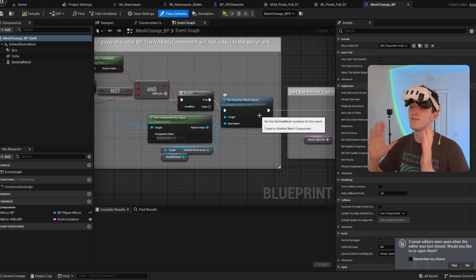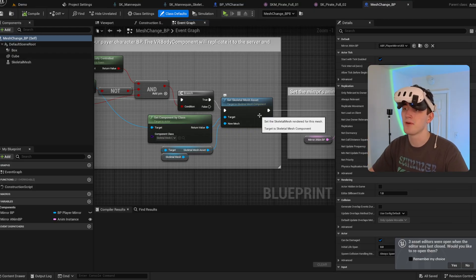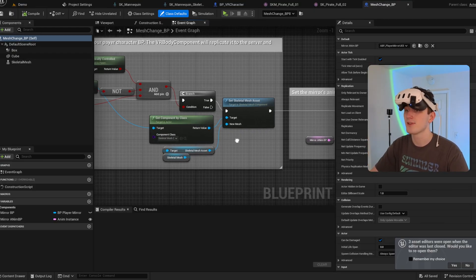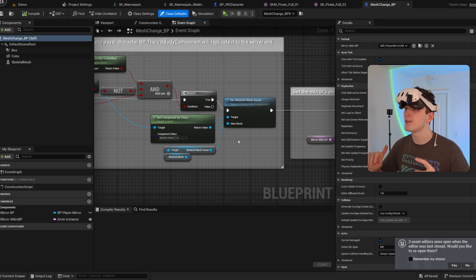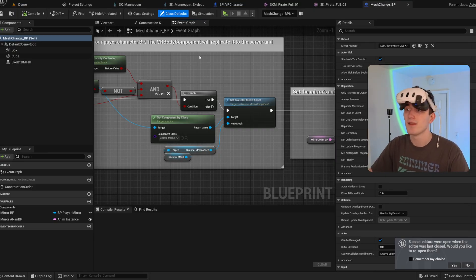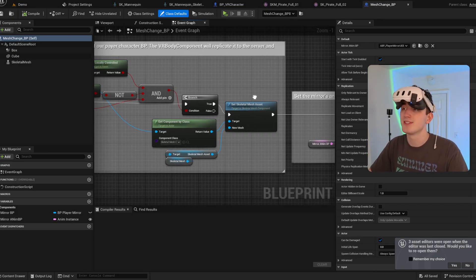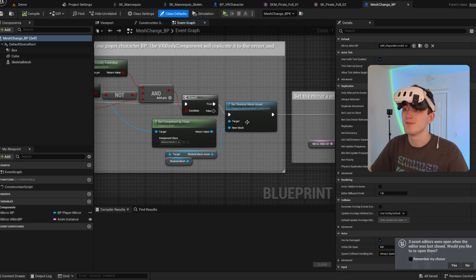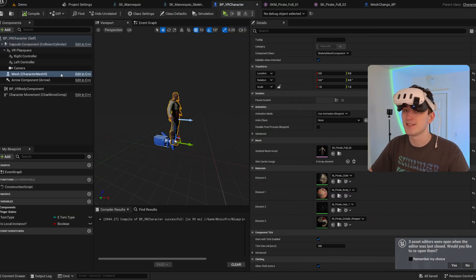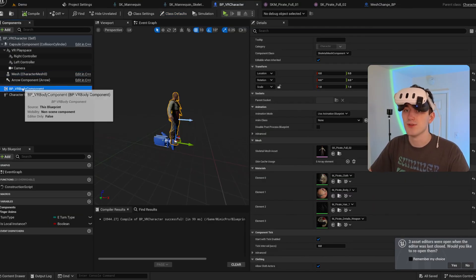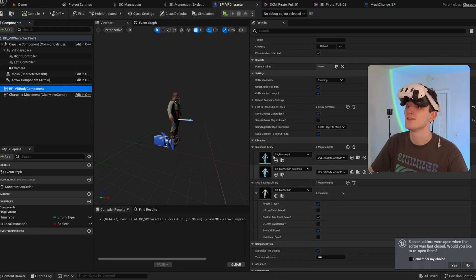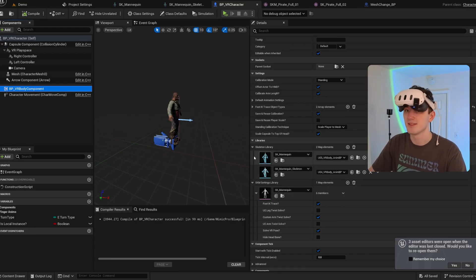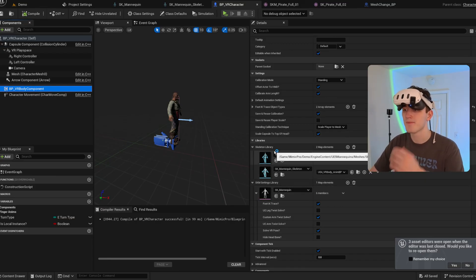And then the VR body component will handle everything. It'll apply the right animation blueprint, remeasure it, recalibrate to it. All you have to do is set the skeletal mesh asset as long as it's assigned to one of the skeletons in the skeleton library.